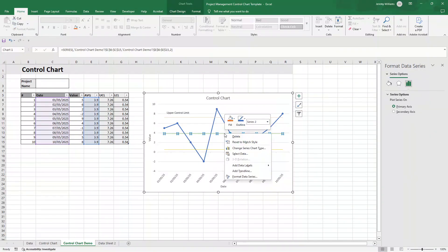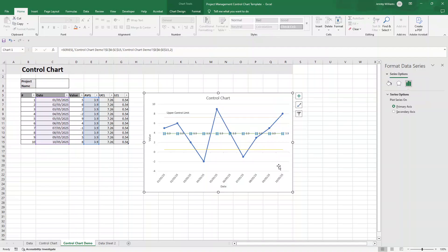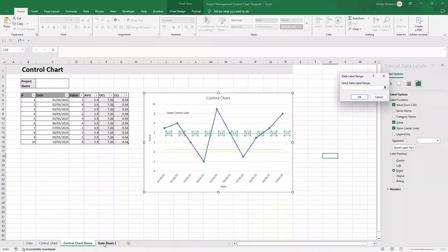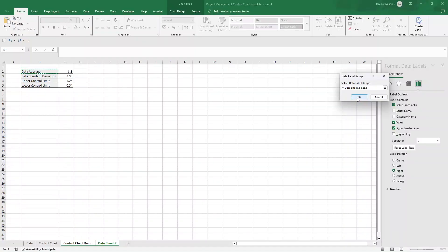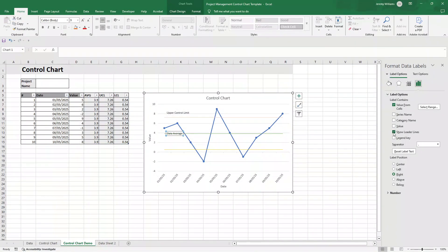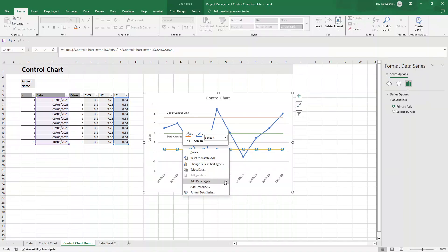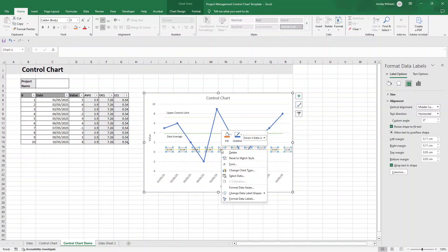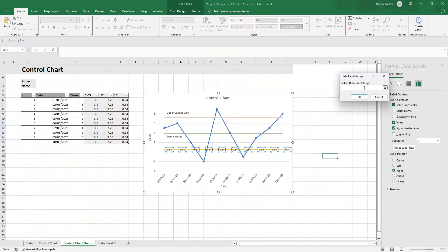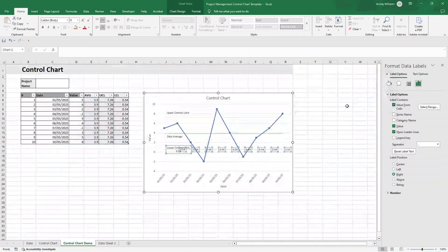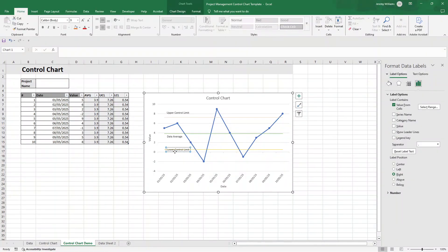Repeat the same process for the Data Average line: right-click, Add Data Labels, then Format Data Labels, Value from Cells, select the Data Average cell, press OK, remove the Value checkbox and leader lines, and position the label just below the line. Do the same for the Lower Control Limit line: Add Data Labels, Format Data Labels, Value from Cells, select the Lower Control Limit cell, press OK, remove value and leader lines, and place the label underneath.